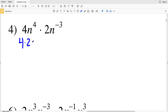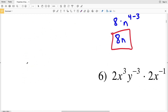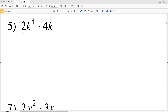For number 4, I'll rewrite this as 4 times 2 times N to the 4th times N to the negative 3. 4 times 2 is 8, so I'll have 8 times N to the 4 plus negative 3, or 4 minus 3, which is N to the 1st. So the solution for number 4 is 8N.